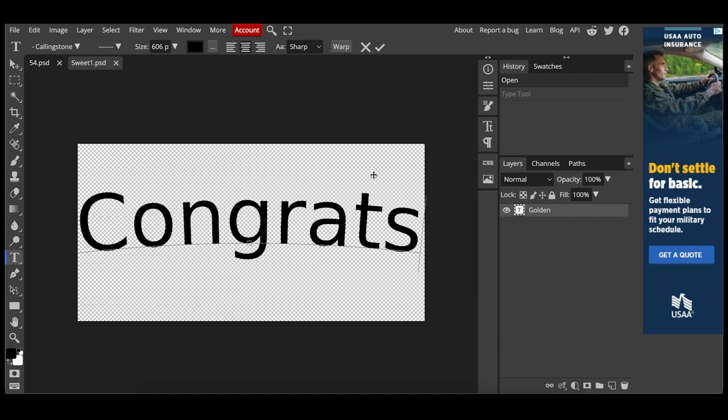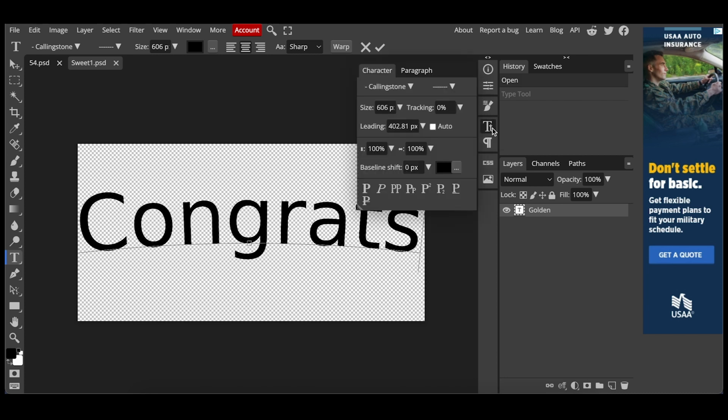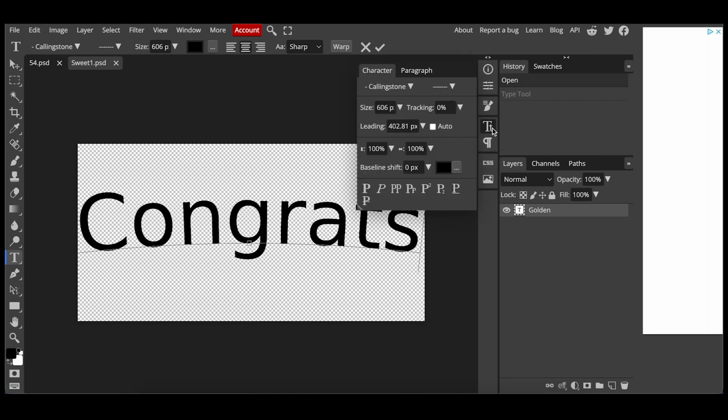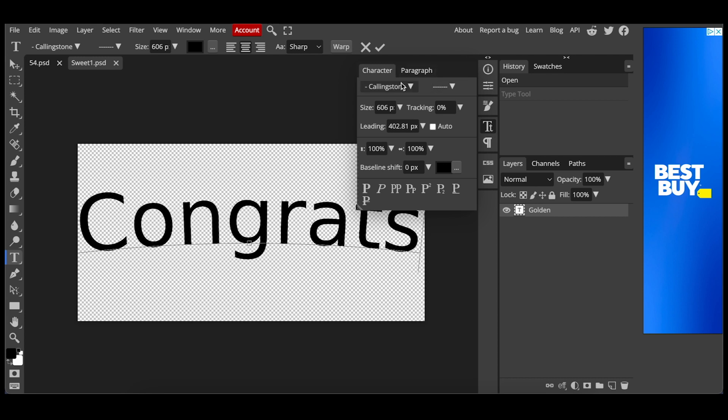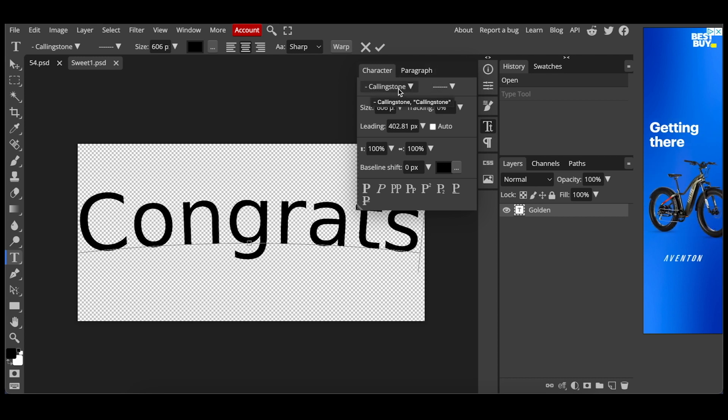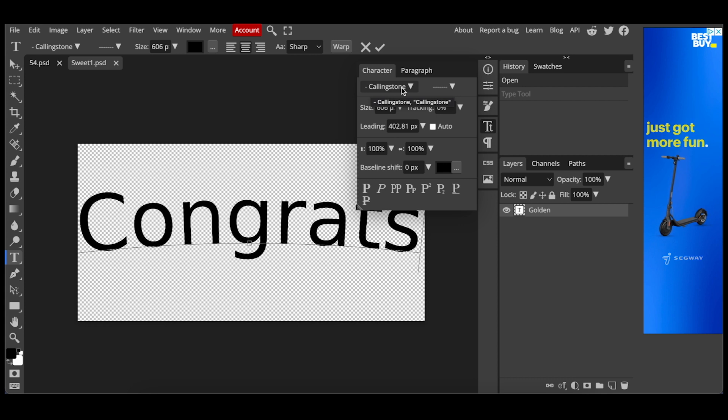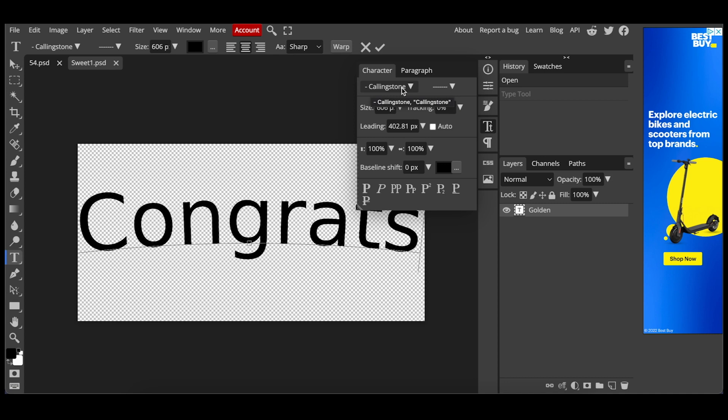And you'll notice that the font changed and that's because we don't have the same exact font loaded into Photopea. So Kellingstone is the font that was used for this file. You can definitely copy that name, put it in Google and search for the font. Very easy to find if you want to use that same style.